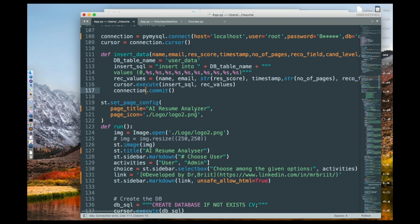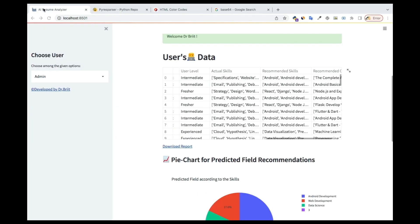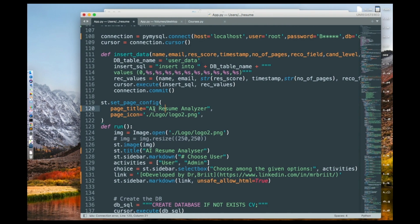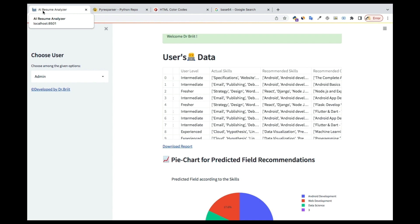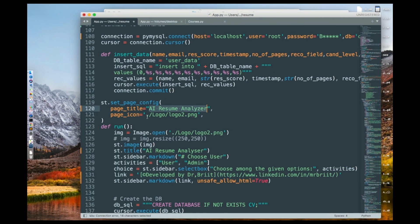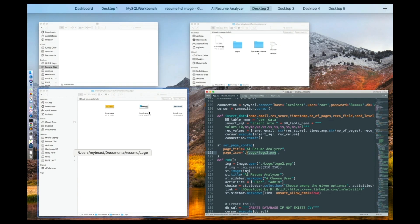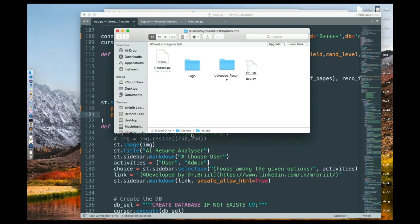Now, here we are setting the page configuration. If you look at the app, you can see the title 'AI Resume Analyzer' and a logo. The page title is set to 'AI Resume Analyzer' — you can change it to anything you want. Then the page icon is where I've added the image, which I downloaded from Google, or you can get it from anywhere.